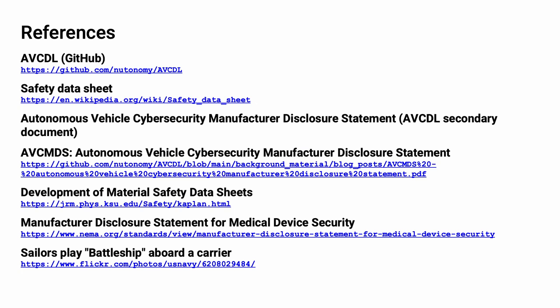Here are references to the source material used in the creation of this presentation. They'll also be included in the video description. Additionally, this presentation's source material will be provided on the AVCDL GitHub repository. The image of sailors playing battleship is a publicly available image from the United States government.